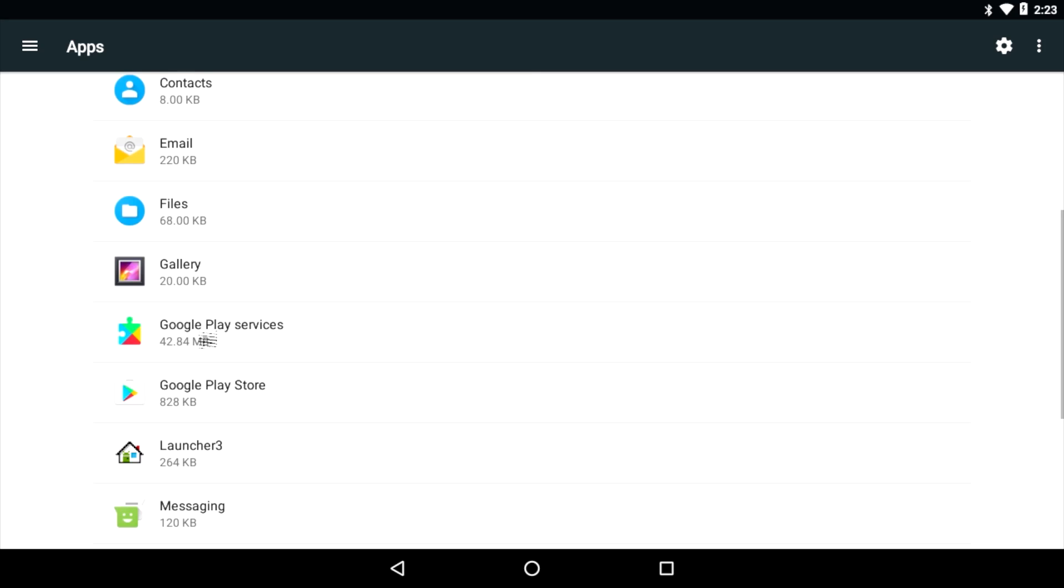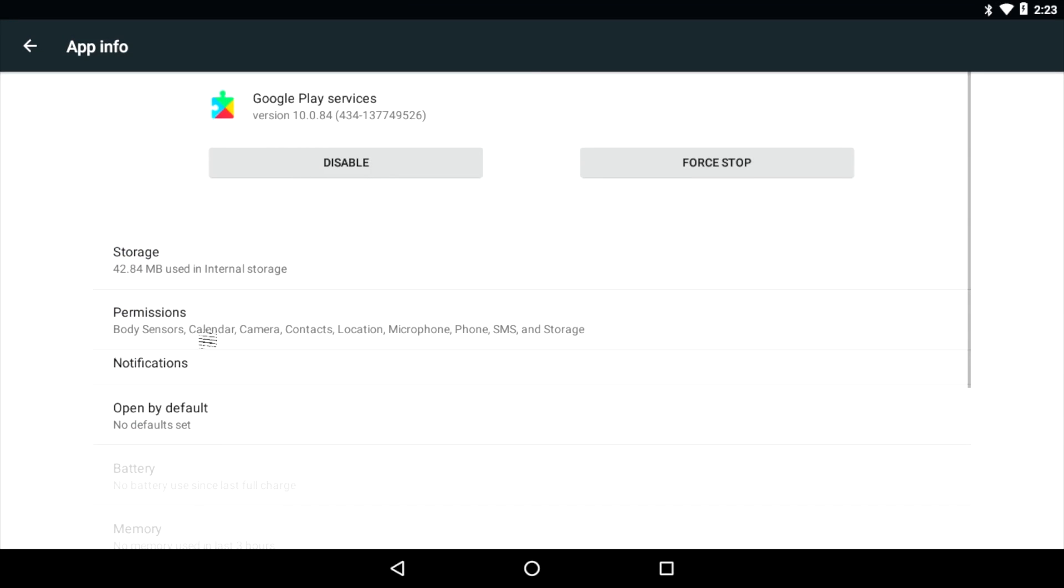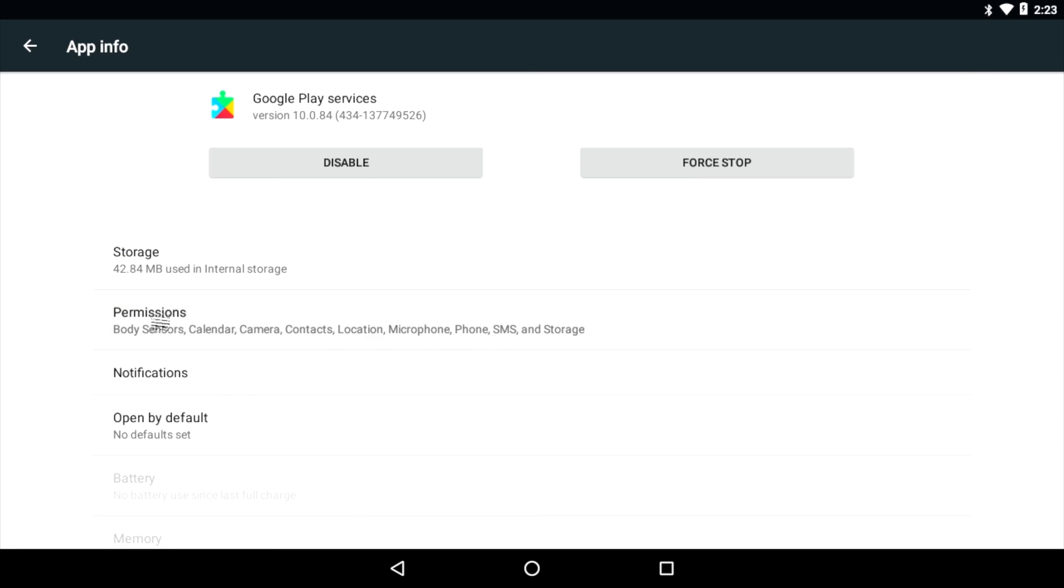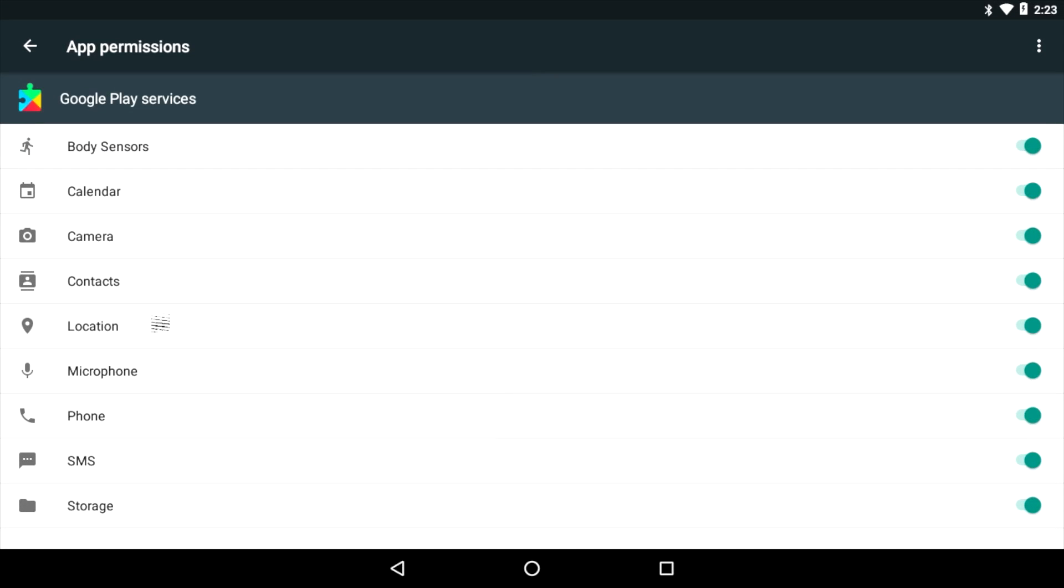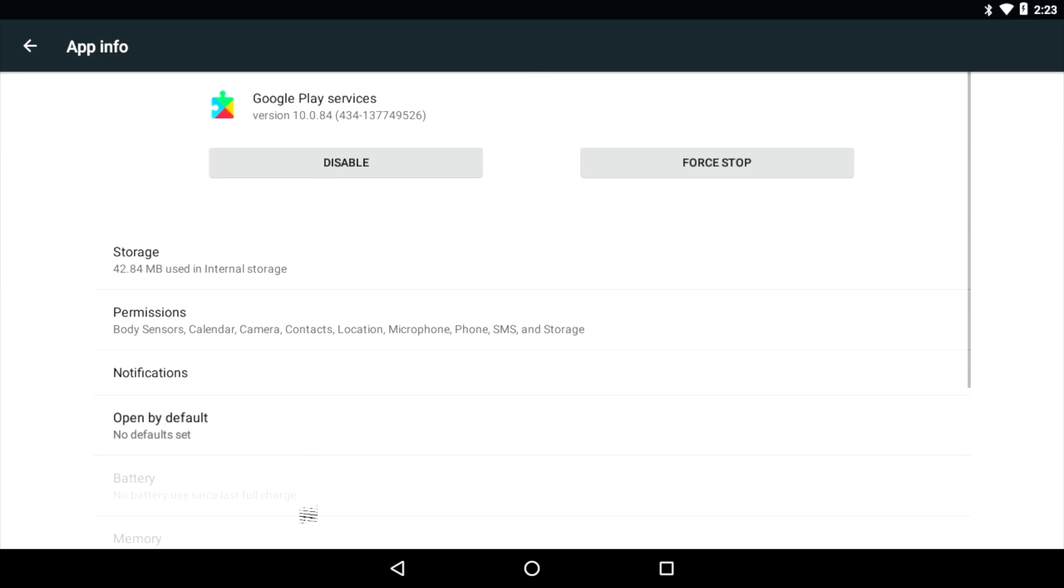We're actually going to modify Google Play services and Google Play store. So go to services first. Permissions. Make sure everything's checked. There's a possibility it won't be checked for you. So go ahead and turn everything on.